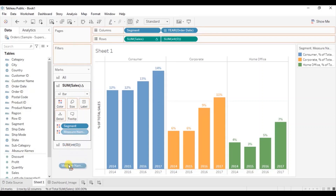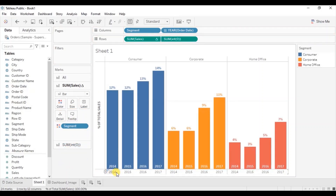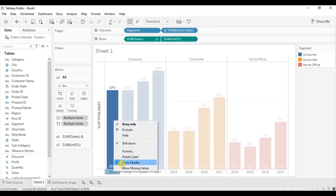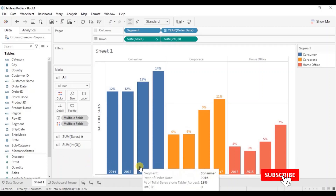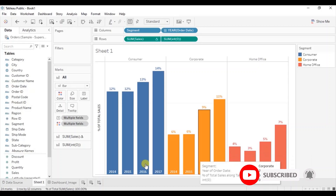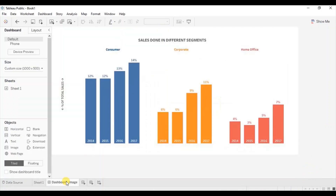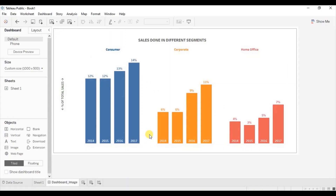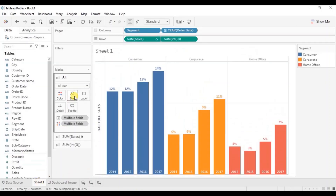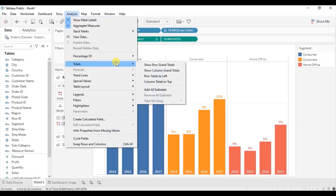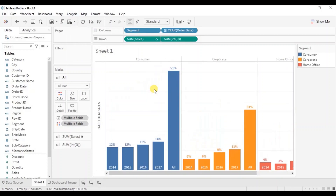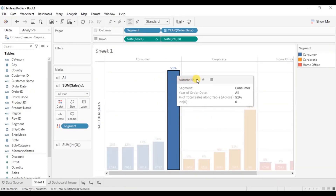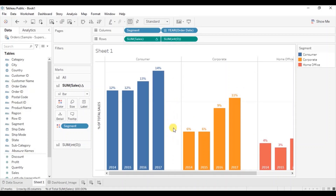Now we can hide this year header — right click on this header and uncheck show header. To add some space after the end of each segment, go to analysis, then go to totals, and from here add all subtotals. Now select any subtotal bar and from the drop down select hide. You will observe that the subtotal bars are hidden and we now have some space after the end of each segment.